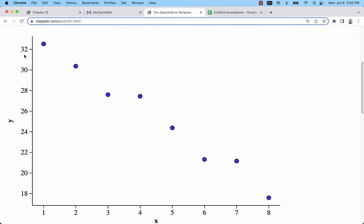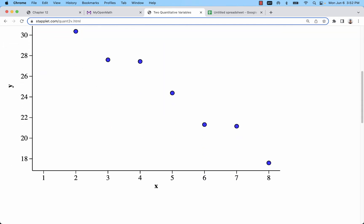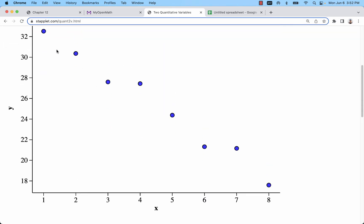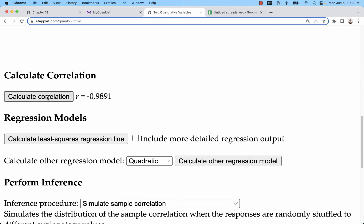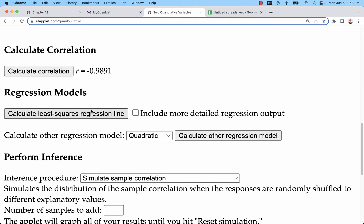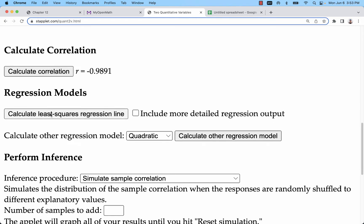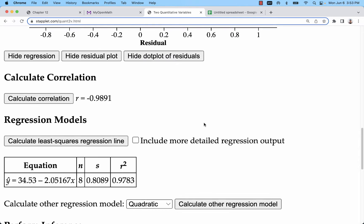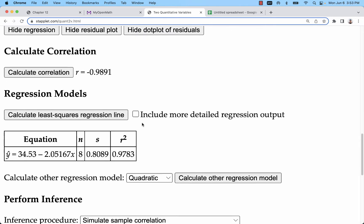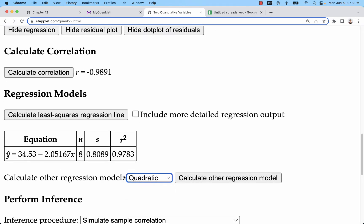I can see a scatter plot showing their relationship and then calculate the correlation as well as the least squares regression line. That's all you really need to do for linear regression. If you want to look at other models, you can there.